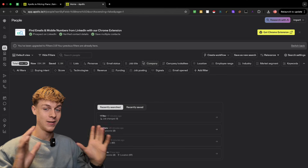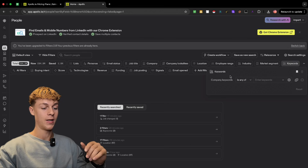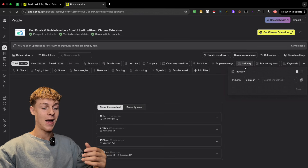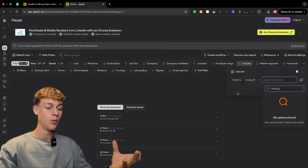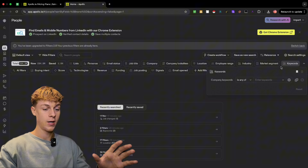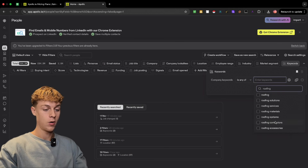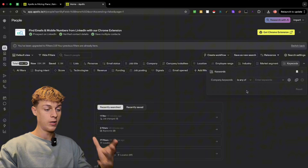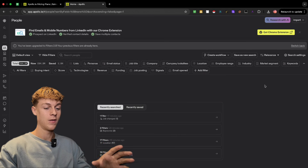Don't get overwhelmed — it's actually really simple. All you want to do is click on Keywords. Once you click on Keywords, search for the niche you want to target. Don't go for the Industry filter, because smaller niches like roofing or HVAC often don't appear there. Searching by keyword is the best approach. For example, search for 'roofing' and you'll get all the different options. Just choose your niche — that's all you need to do.